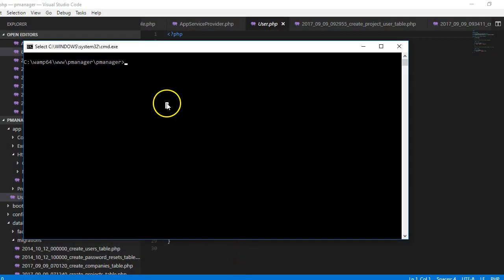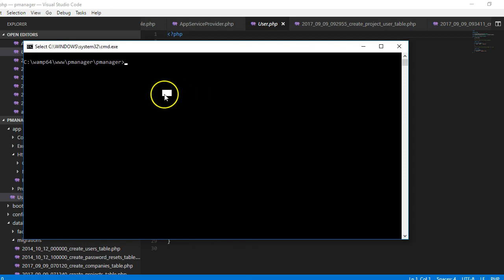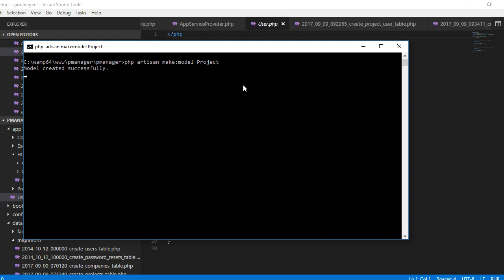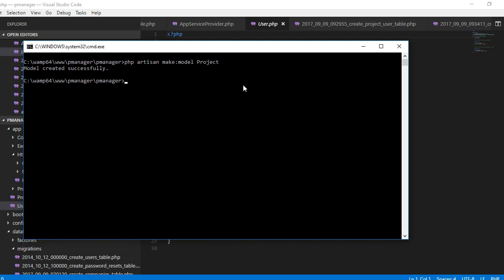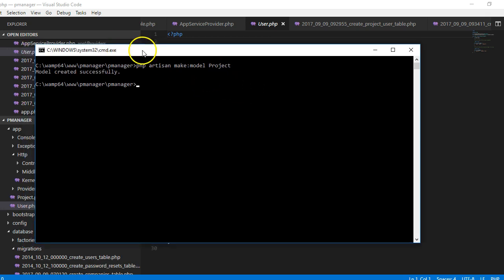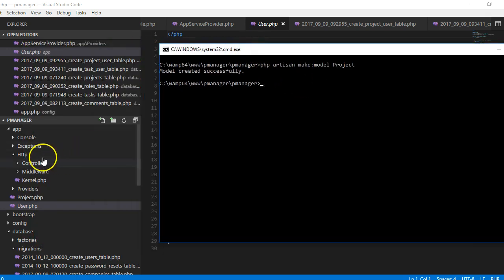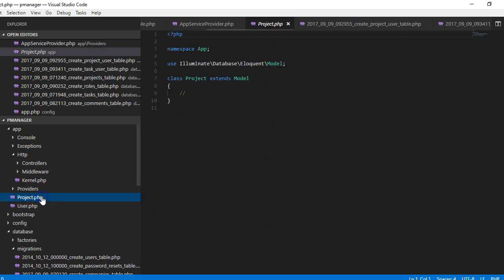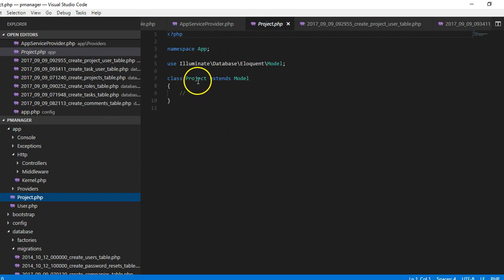From the command line, let us create a model: PHP artisan make model. So the name of the model we are creating is projects because we have a projects table, and remember it must be in singular. It has created it successfully.